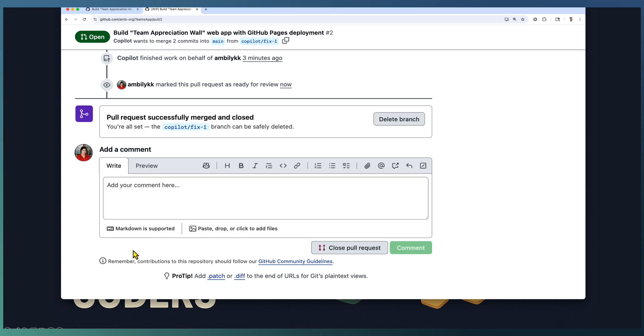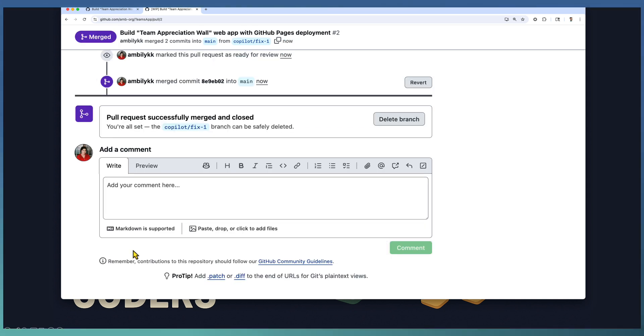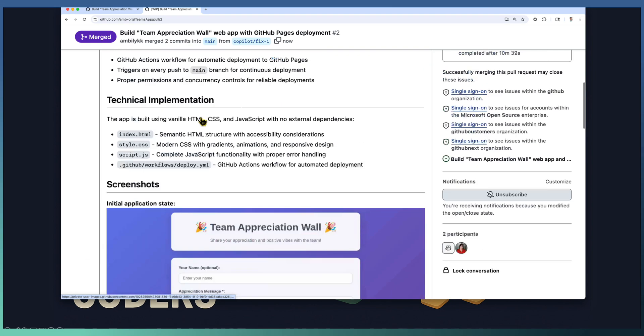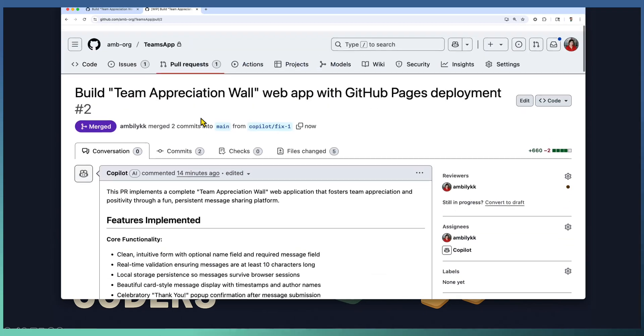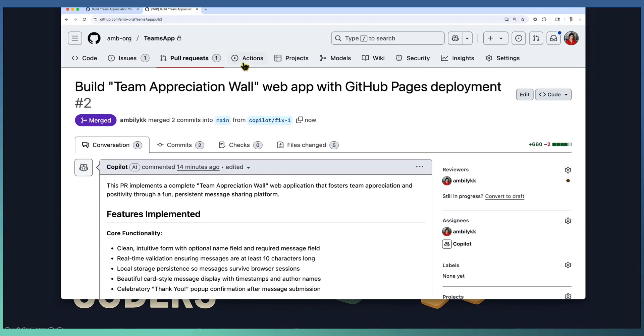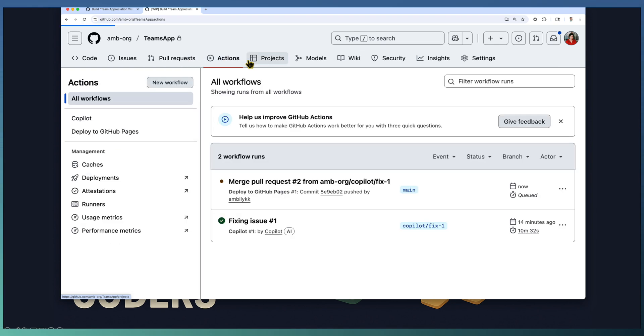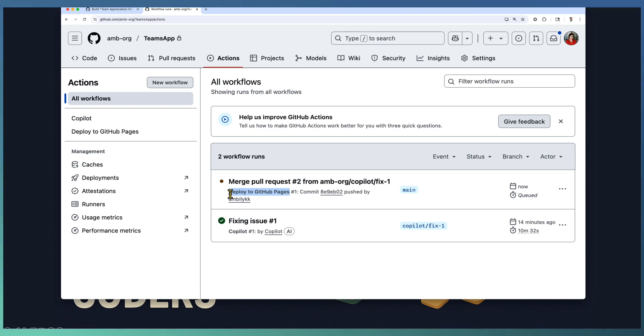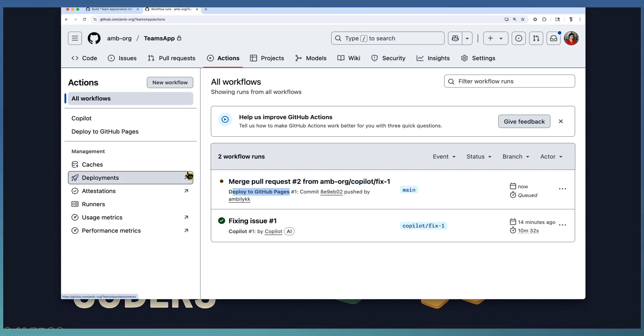One of our requirements was to deploy this application to GitHub pages. So once you complete the merge, the action workflow should get kickstarted. Let's see whether it started. Yeah, there is a merge pull request. This is the deployment to GitHub pages workflow that is again curated by our coding assistant, our AI team member. I haven't checked any of the code base till now. It is 100% developed by our AI team member.